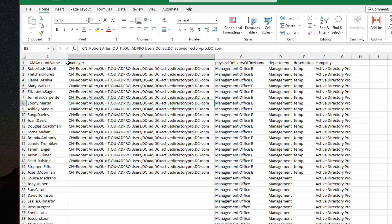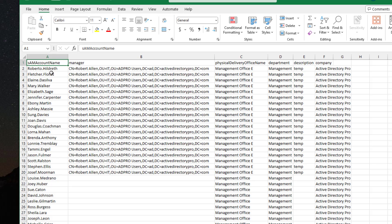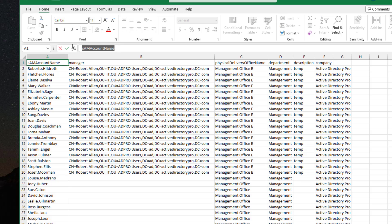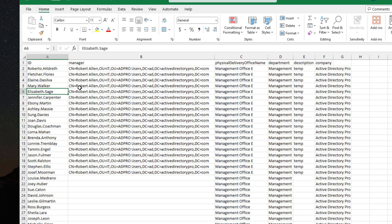So here's the template. Remember, you've got to choose one account or one attribute used to identify the accounts to update. So I'm using SAM account name, so you've got to change that column to ID. If I were to use an employee ID or mail attribute or user principal name, you change that column to ID. So now it's just a matter of changing the rest of these values to whatever I want to update them to.